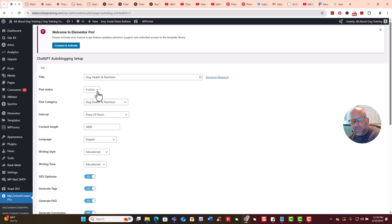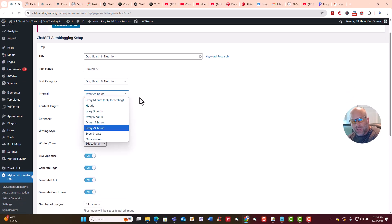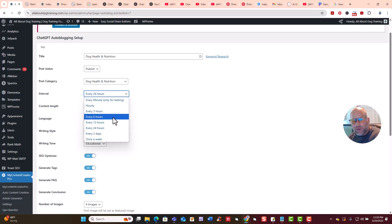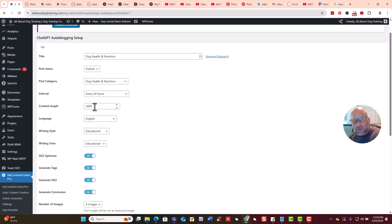You can publish them or put them on draft. You pick the category you want. I want it to go out every 24 hours, but you can set it for every minute while testing, or hourly, three hours, six hours, 12 hours, 24 hours, every three days, or once a week. I would start at every 24 hours for about a week or two to fill your site with content, then switch to every three days. Content length means word count — this is set to 2,000 words. I would keep it around 2,000 to 3,000; 5,000 is way too many.